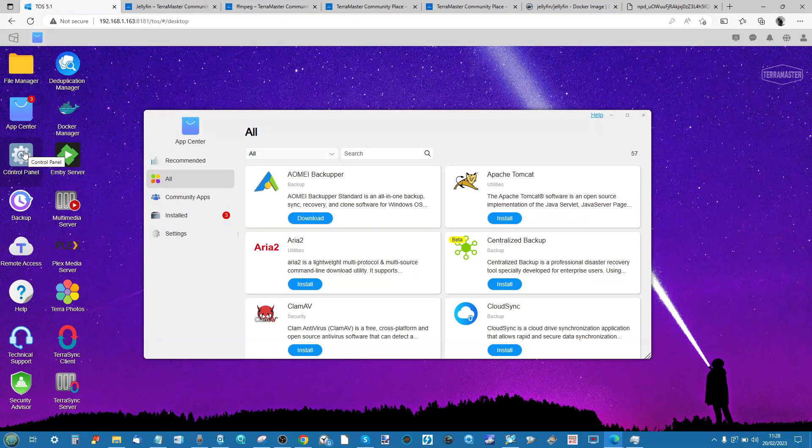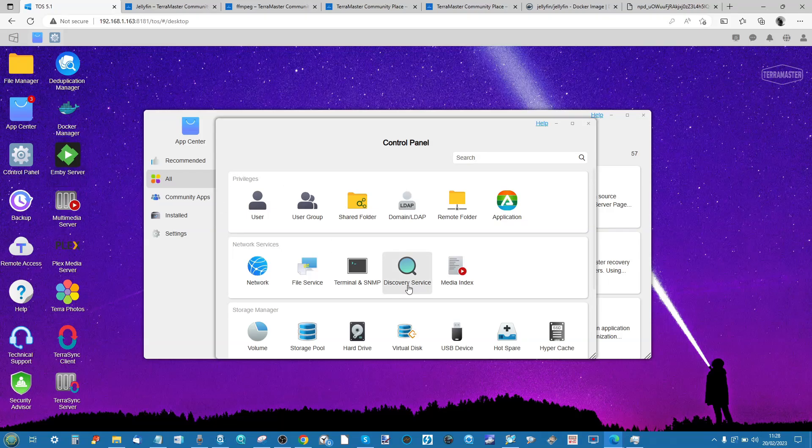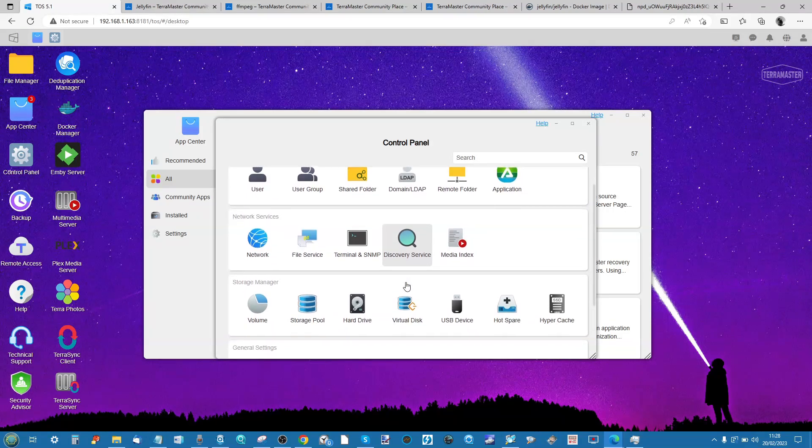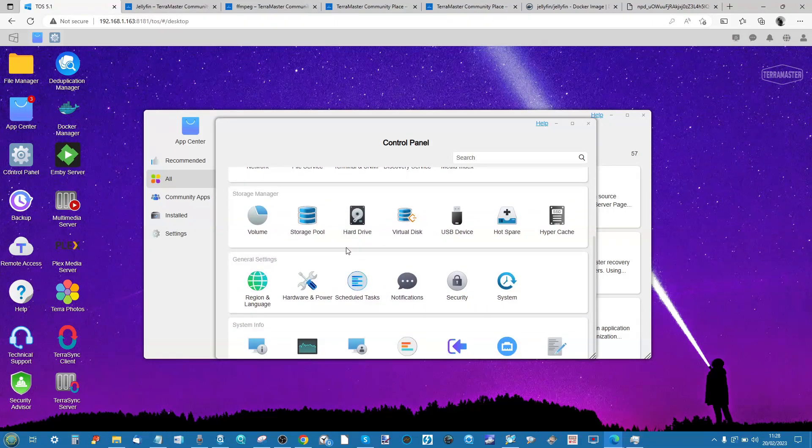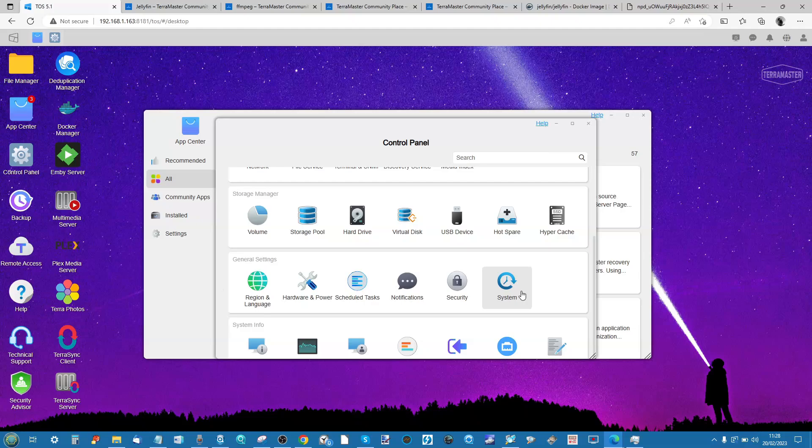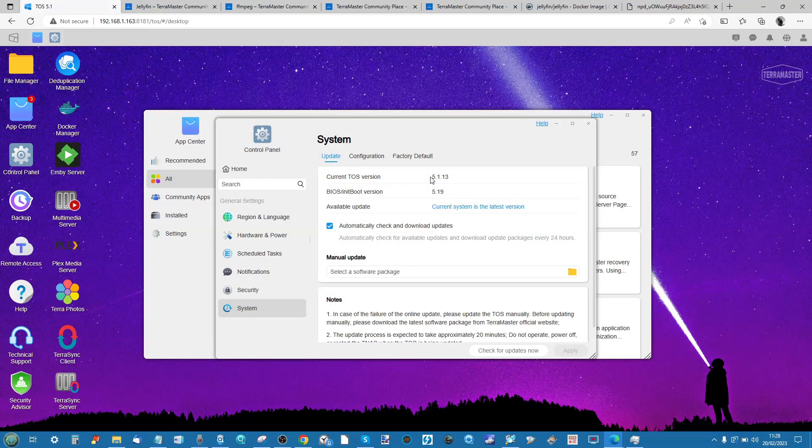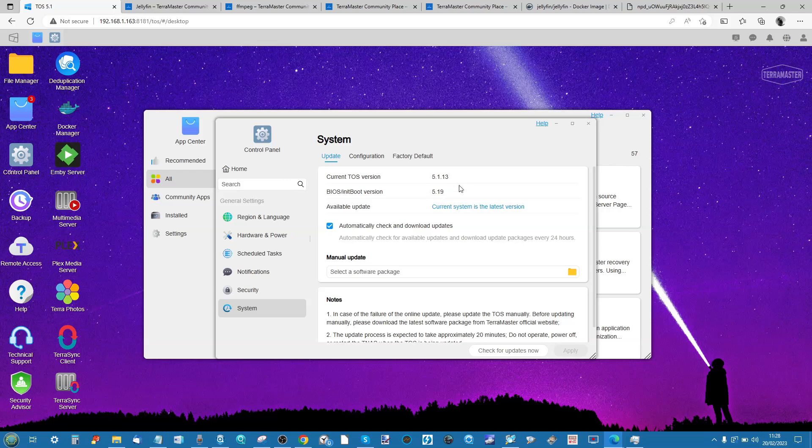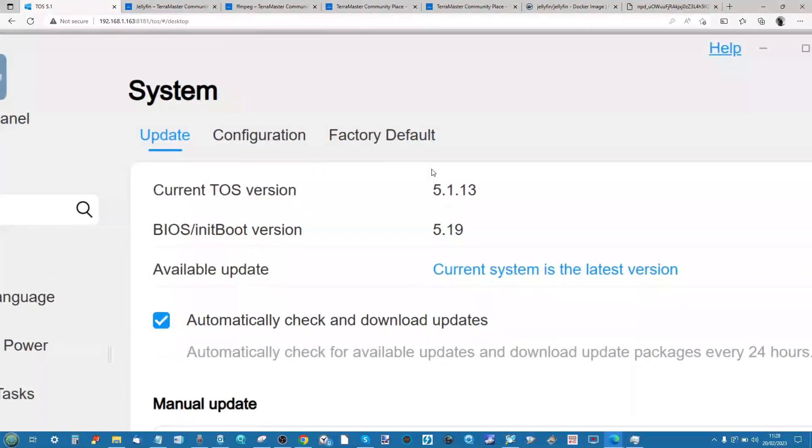Next thing to remember is you're going to have to make sure you download the right application. So go into the control panel of your NAS, and from here you can find out more information in your system tab. That will tell you the version and the build number of TOS.